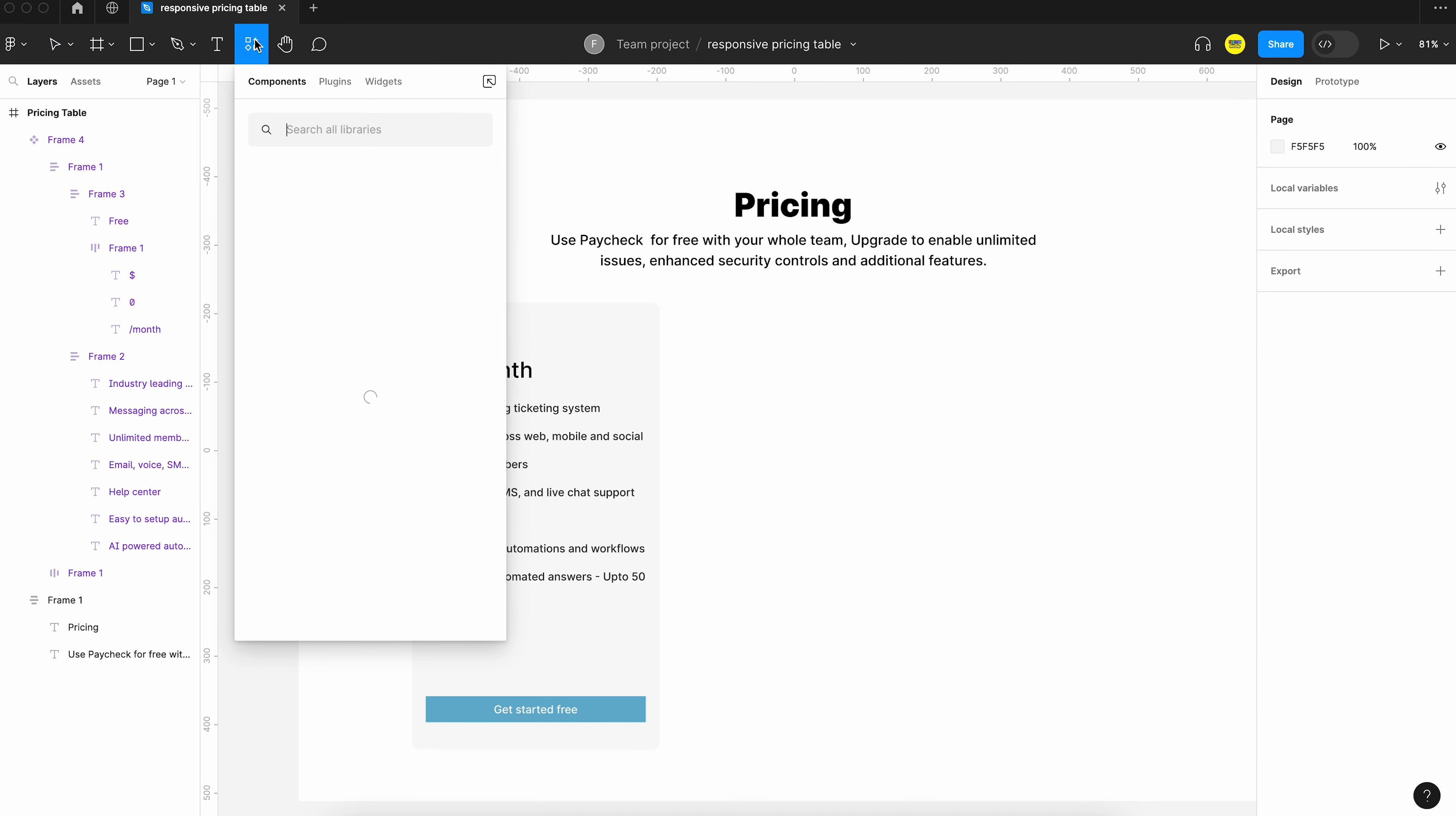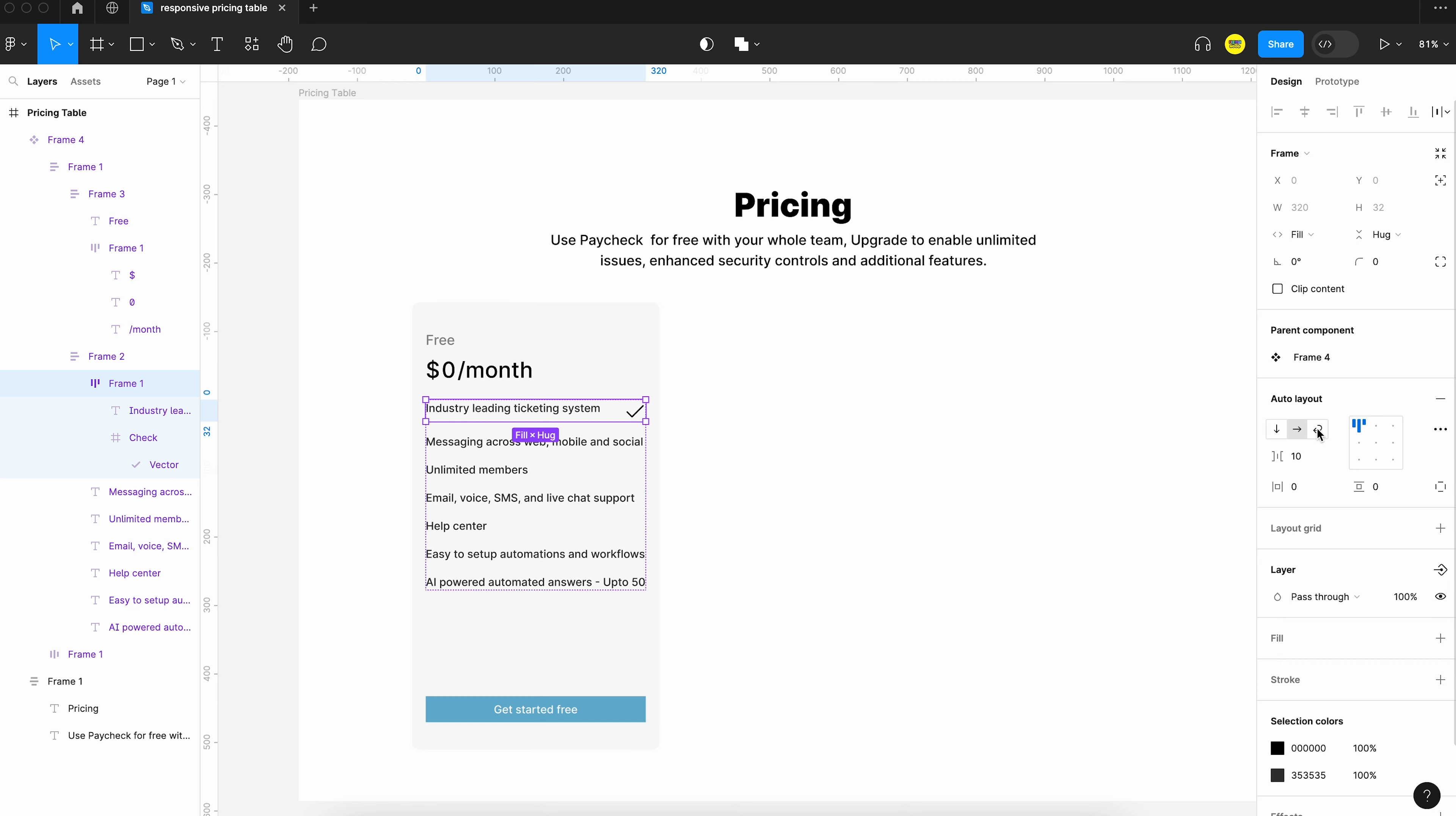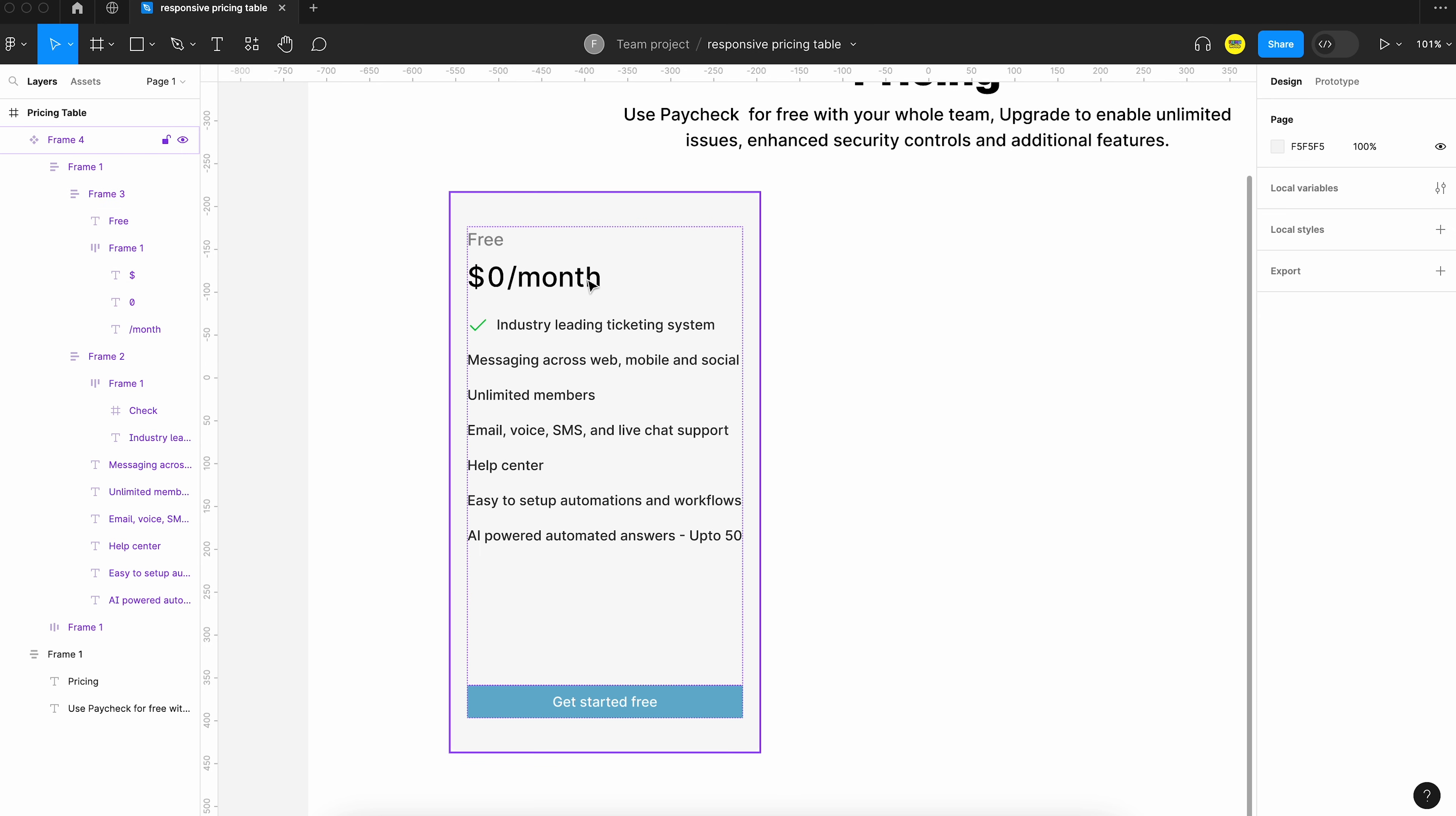Maybe we can add a checkmark icon for each feature. So let's pull in the icon from Phosphor Icons.